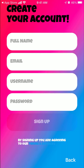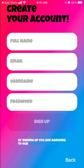When signing up, you'll need your full name, email, username, and password. There is no way to create your account via Apple, Google, Twitter, or Facebook — just this method. But anyways, that's how it works.